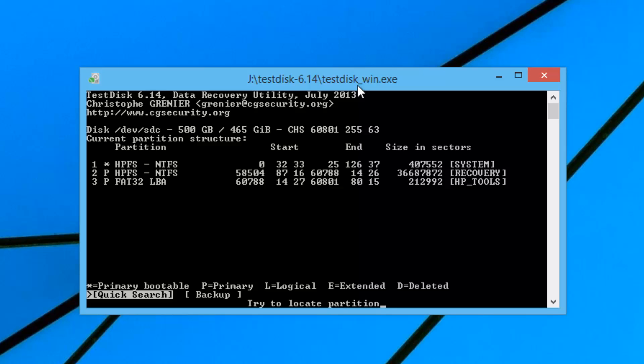From the 500 GB hard disk, only a few drives are currently available. The disk has six volumes total, but right now only three of them are recovered. You can see options including Primary, Bootable, Primary Logical, Extended Volume, and Deleted Volume. There is also a Quick Search as well as a Backup option. These are the partitions recoverable from this dynamic disk.